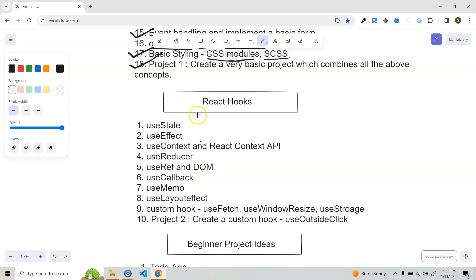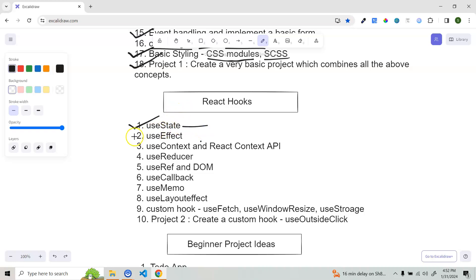Then move to the very, very important topic of React hooks. Believe me, whenever you give an interview, most of the time you'll get questions from React hooks — I can guarantee you that. First, learn useState — how you can manage state using this hook. Then learn useEffect, which is basically a side effects hook — how you can manage different kinds of side effects and also how you can make API calls.